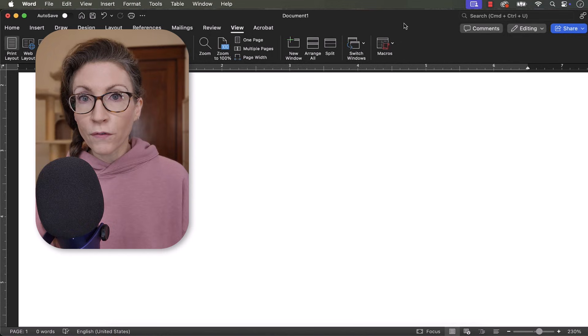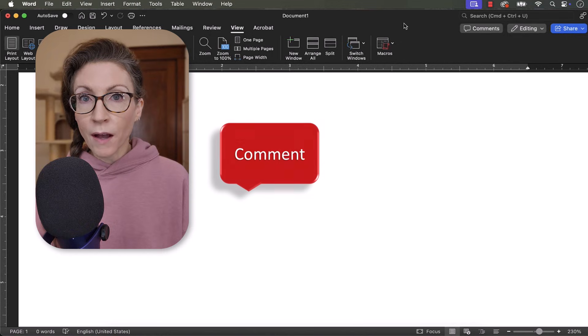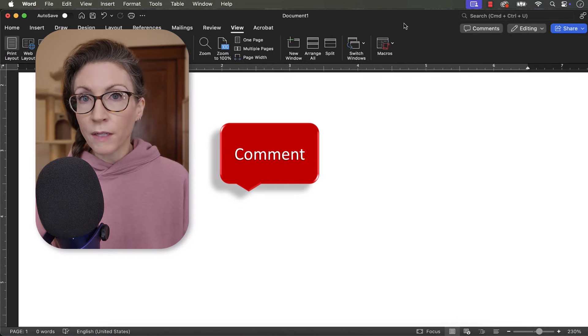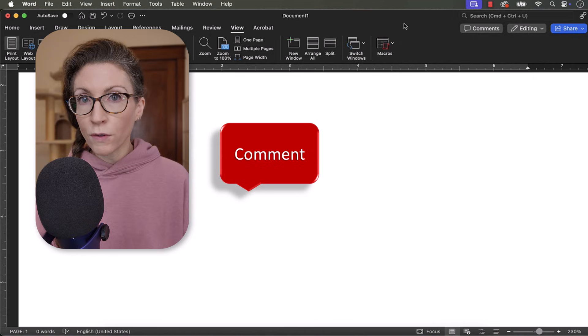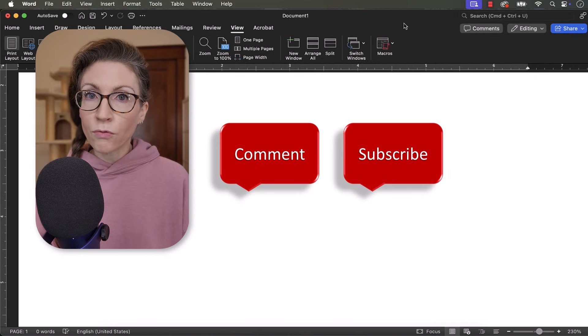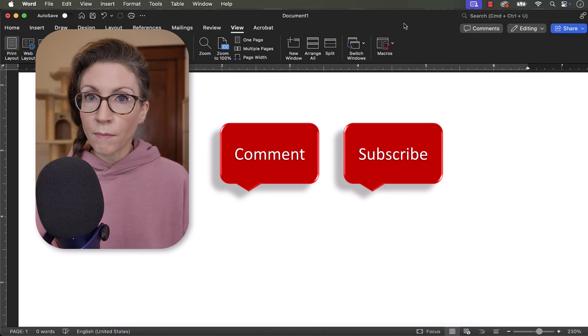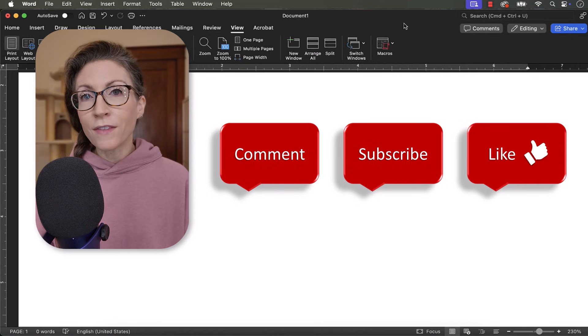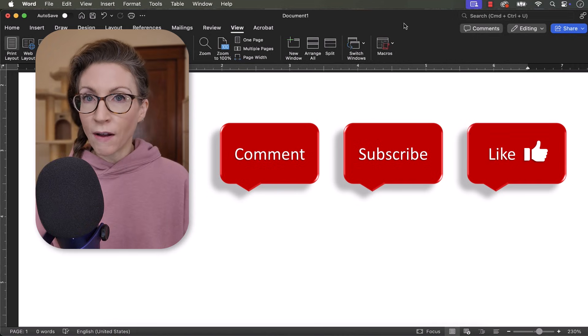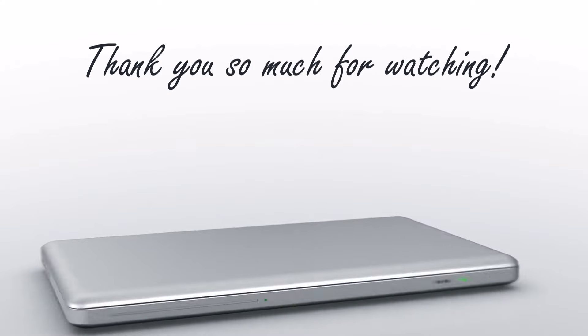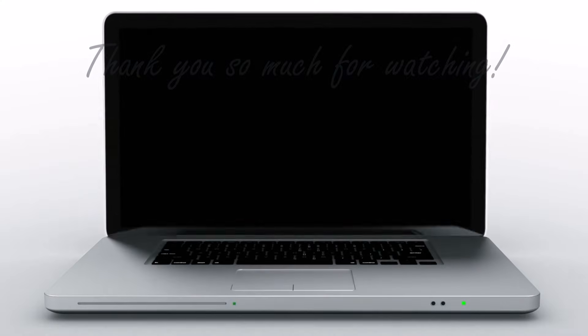Feel free to leave me a comment if there's a specific topic that you'd like me to talk about in the future. And please subscribe to my channel so you don't miss upcoming tutorials. And give this video a thumbs up if you found it helpful. Thank you so much for watching.